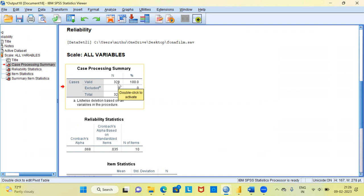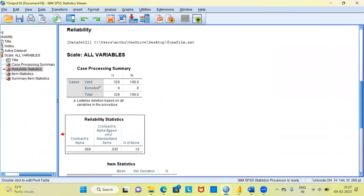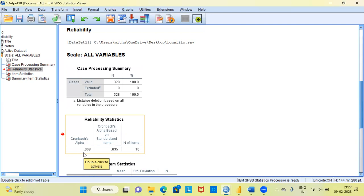The sample size is 328, and none of the cases were excluded, so the Cronbach's Alpha is calculated on all 328 observations. Looking at the reliability statistics table, the Cronbach's Alpha value is 0.068. Cronbach's Alpha will typically lie between 0 and 1.